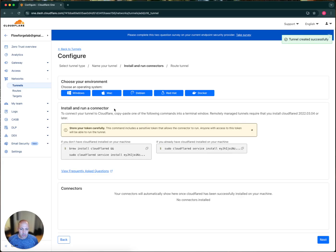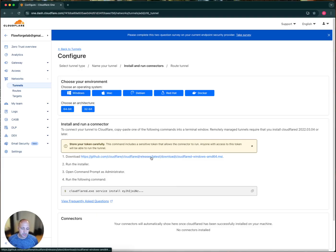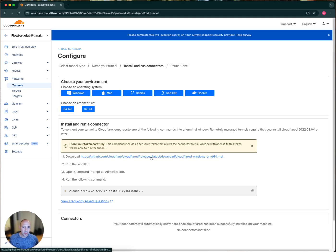All right. So now I'm on a Mac, so it has instructions for the Mac specifically. If you have Windows, you'll download the client here, and this is essentially a service that runs on your system so that it can interface with Cloudflare and create the secure tunnel.